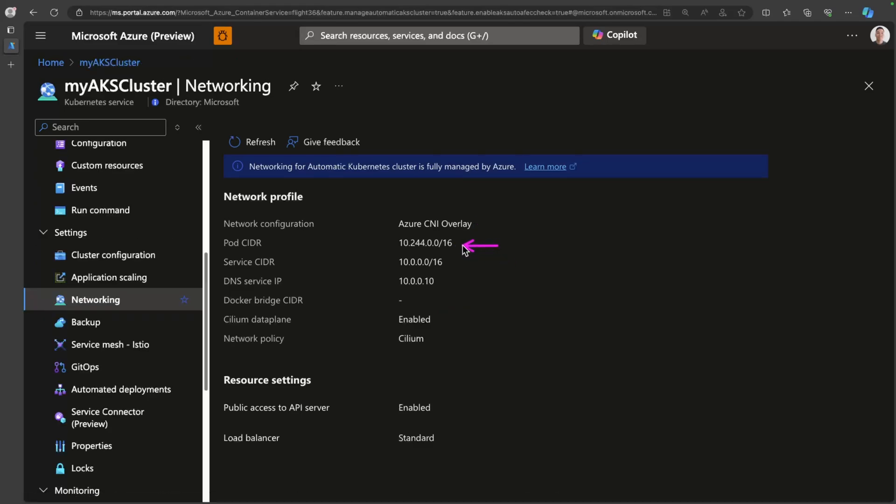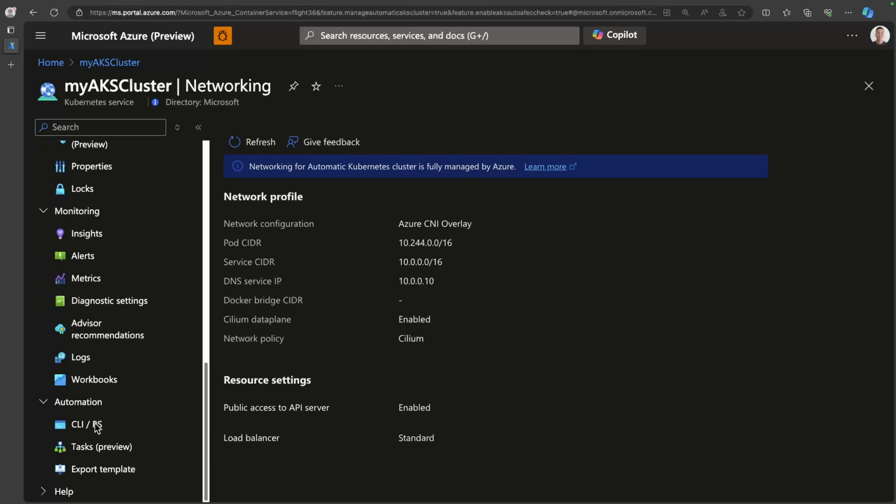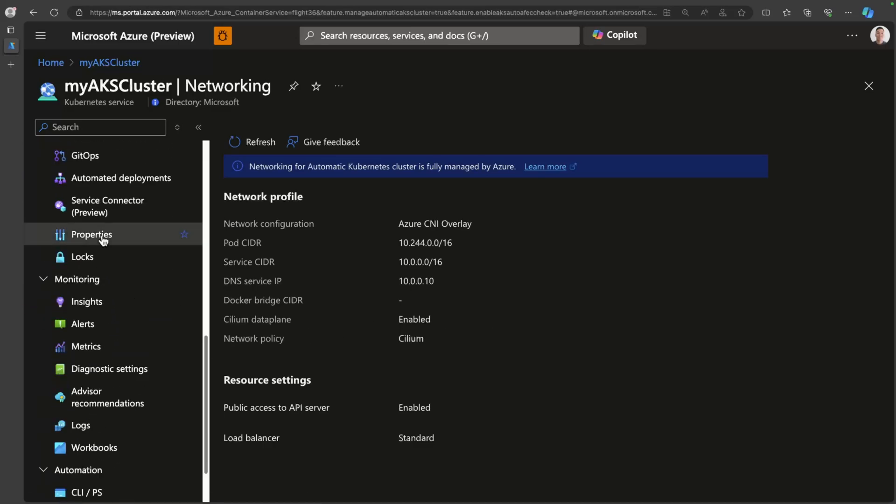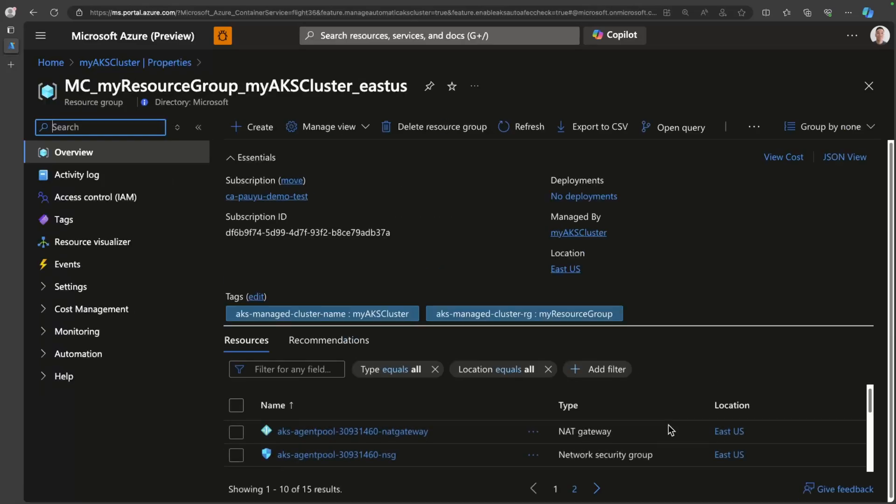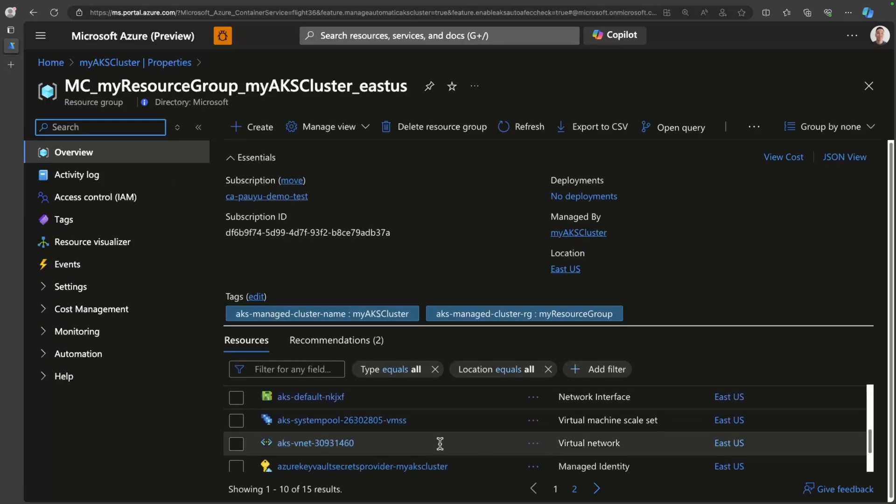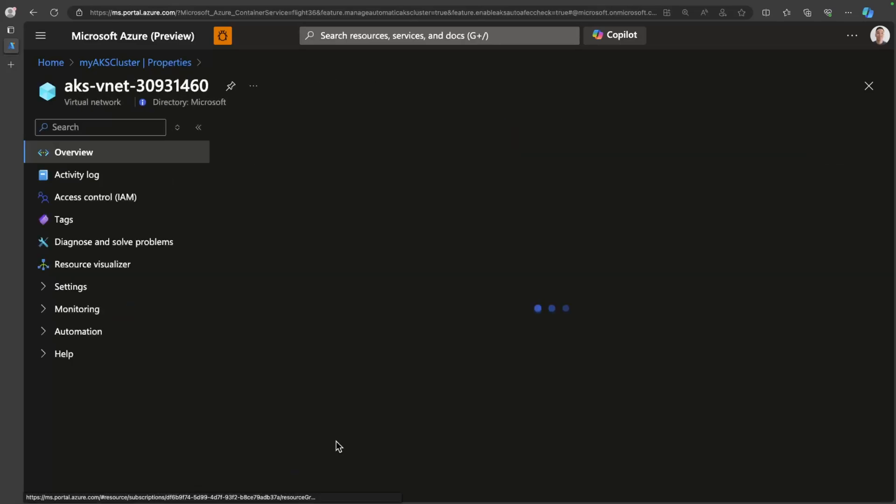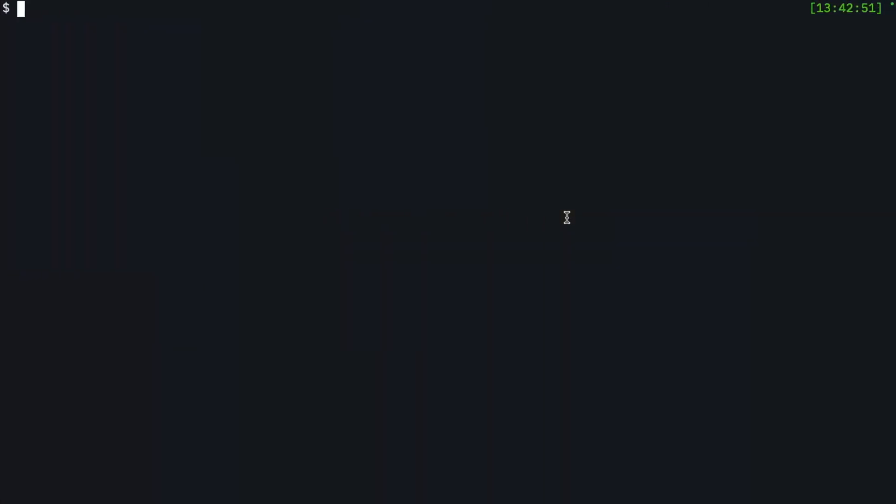So note here that the pod CIDR is coming from the 10.244 address space. This is different from the address space that the nodes will utilize. If I head over to the managed resource group for my cluster, I'll see here inside of the managed resource group, that there's a virtual network in here. And the address space of this is a little bit different. It's 10.224. So nodes will source their IP from this address space, but the pods all come from that 10.244 address space. Let's take a look at this.